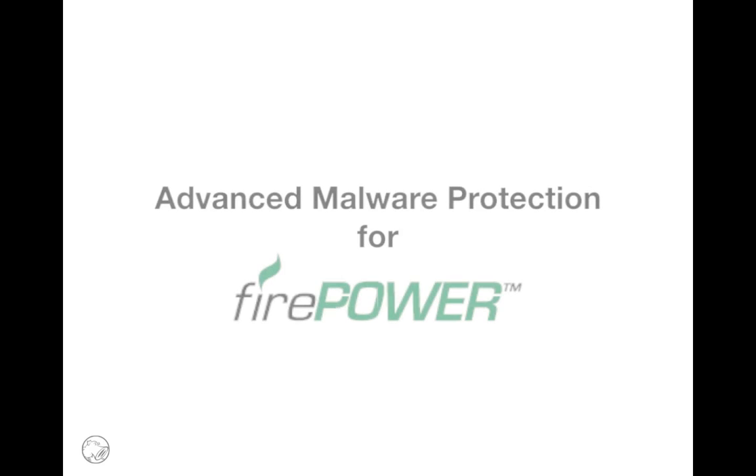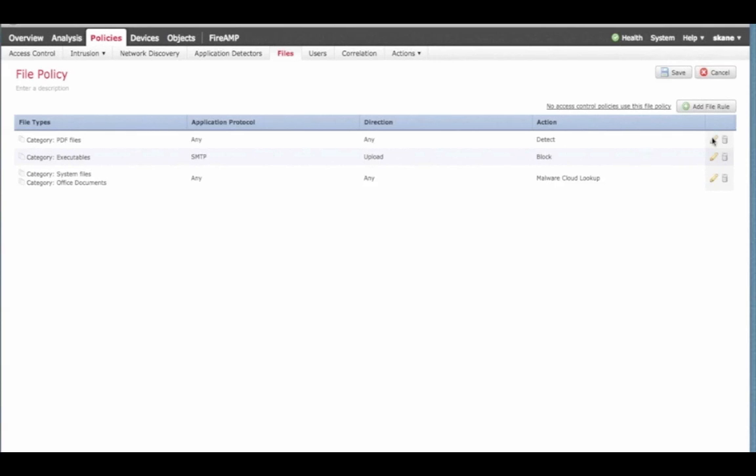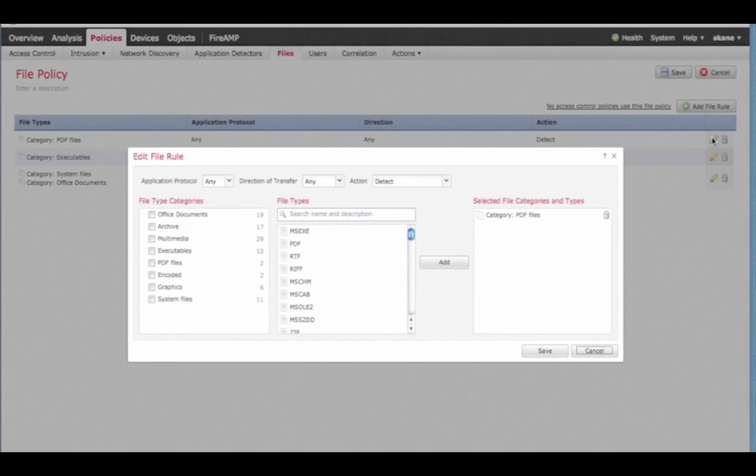Advanced Malware Protection for Firepower is Sourcefire's network-based malware detection technology. It uses Sourcefire appliances to check file fingerprints against the Sourcefire collective security intelligence to determine if a file is benign or malicious.